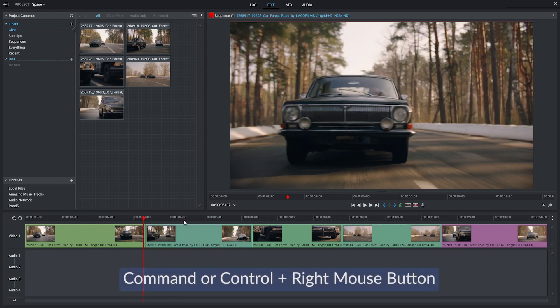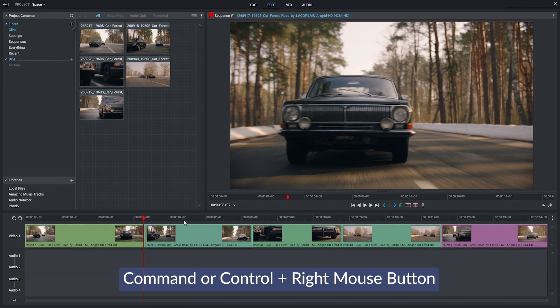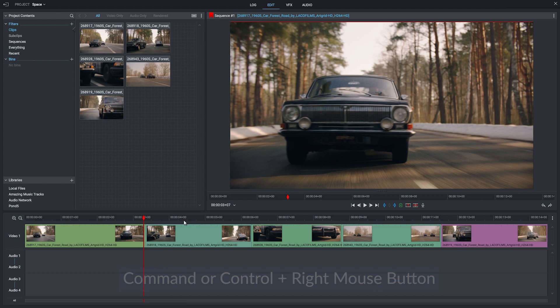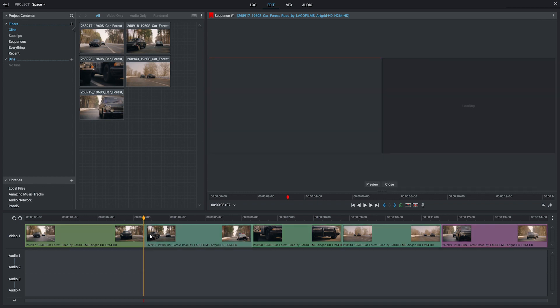What we're going to do is hold Command or Control again, and this time rather than using the left-click, we're going to use the right-click. So again, hover until you get your bracket, still holding Command or Control, right-click and hold on the bracket and drag it along.